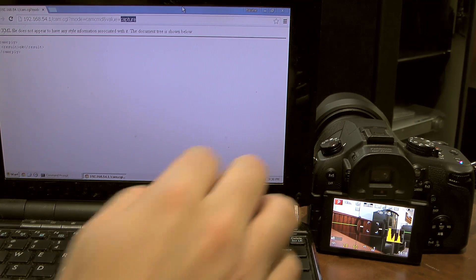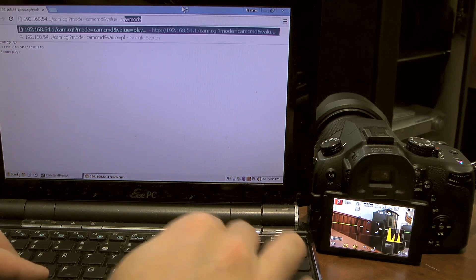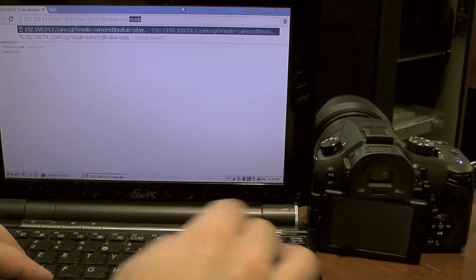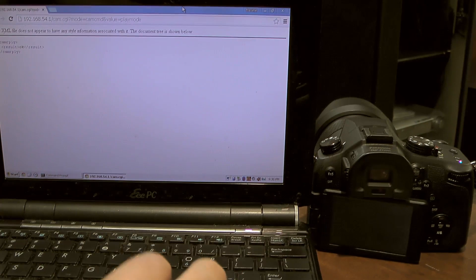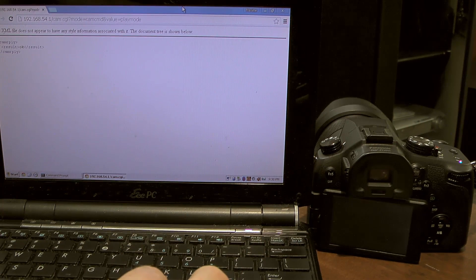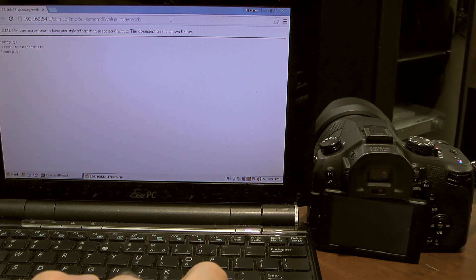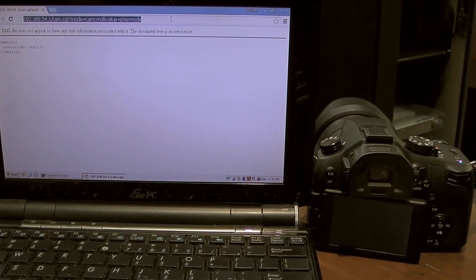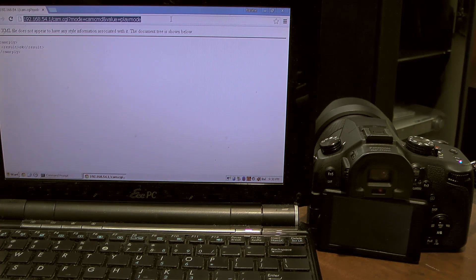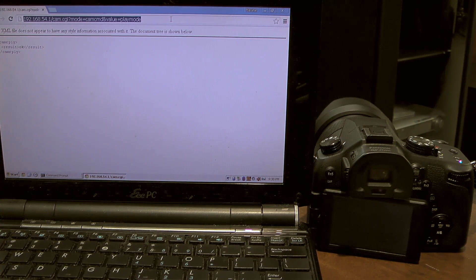I can also quit the record mode by going into the play mode. I hope you enjoyed and stay tuned for more.